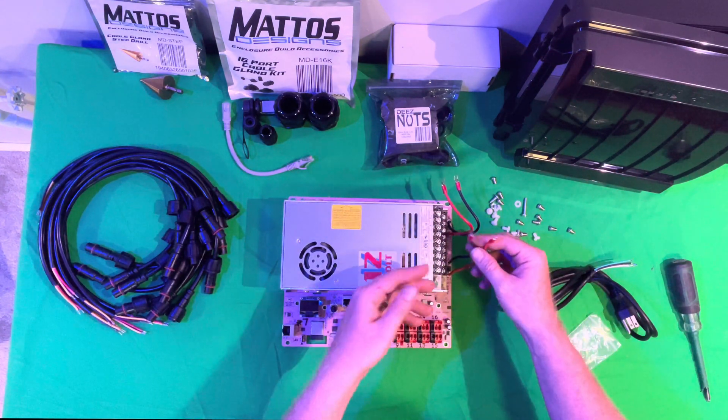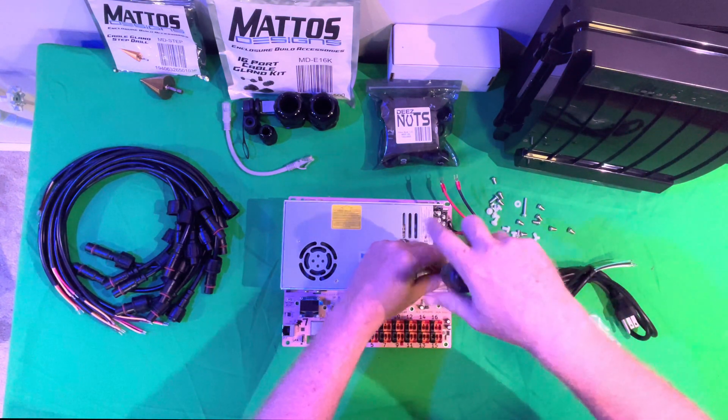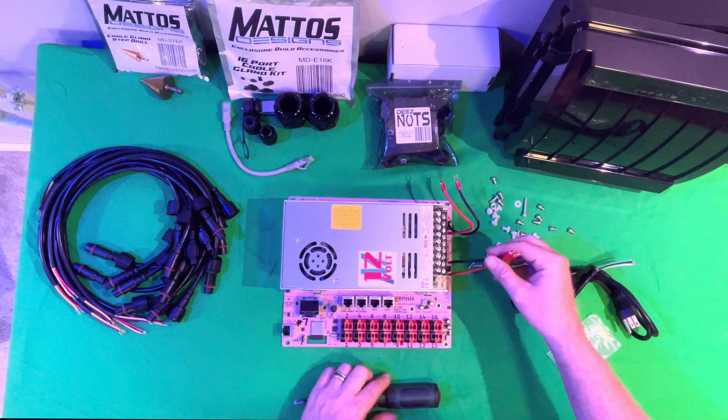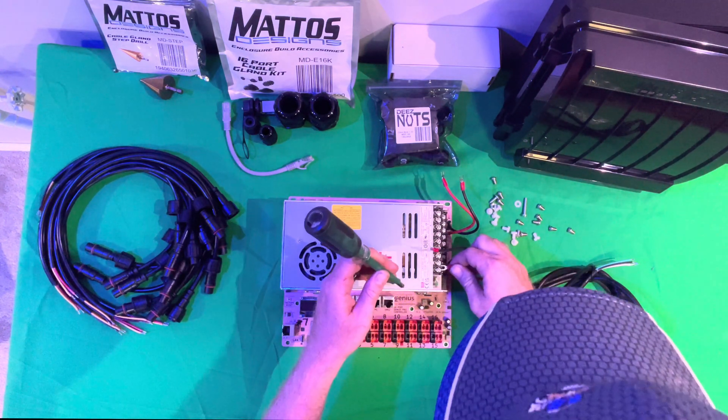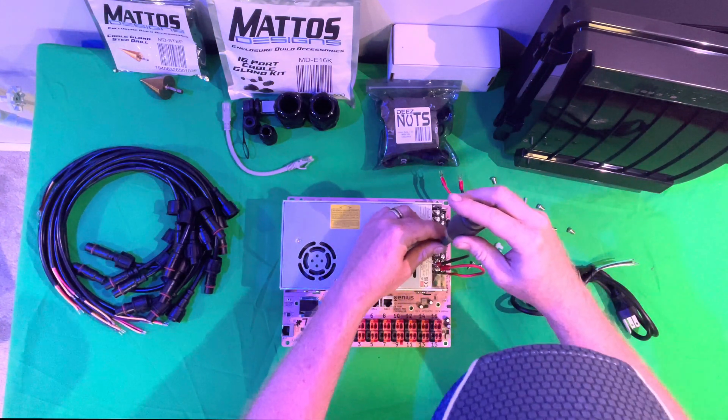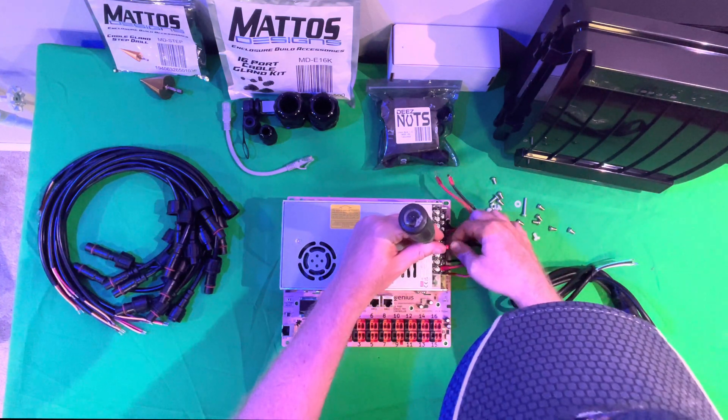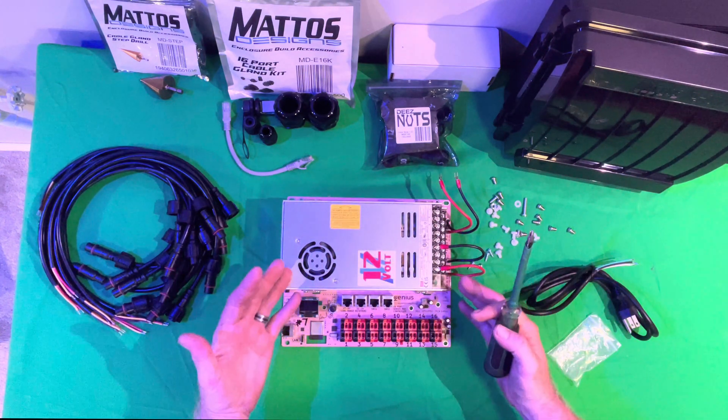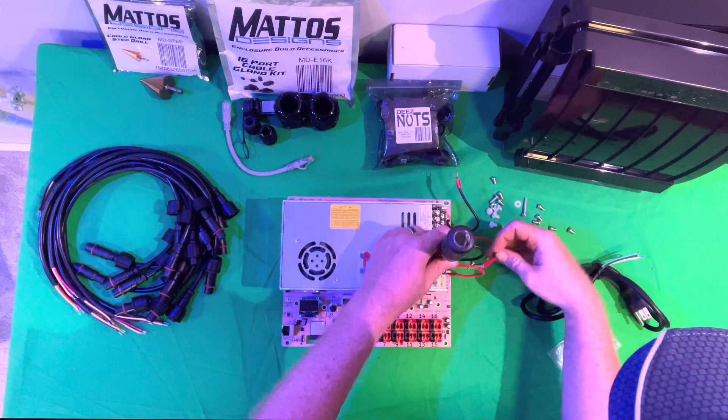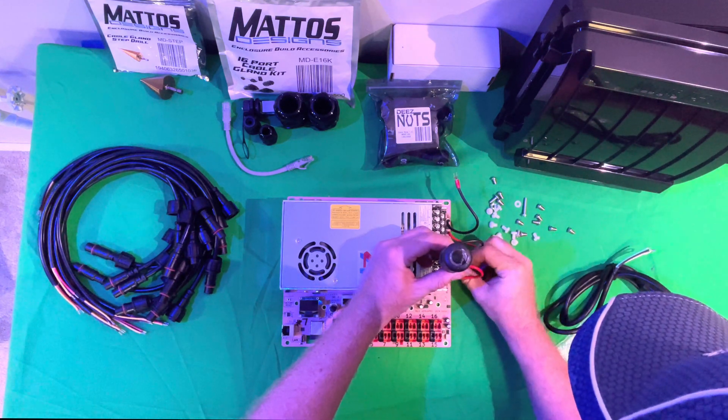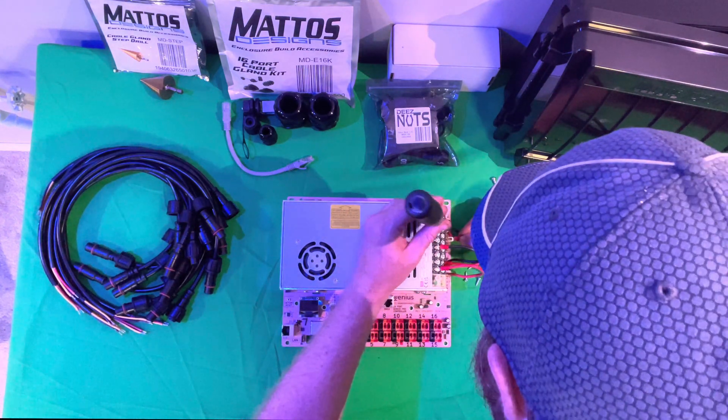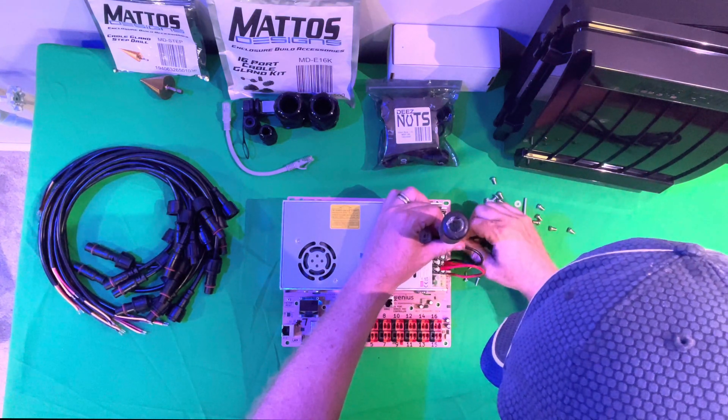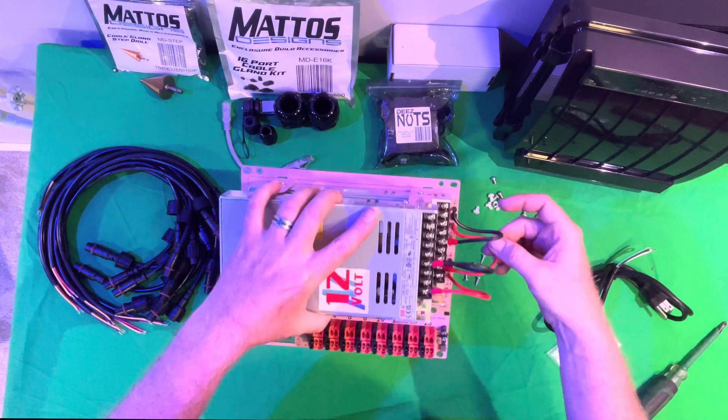Then we can take our first set of power cables and then connect them to our power supply. This set right here is for banks 9 through 16. This is banks 1 through 8. If you wanted to, you could connect this controller off one power supply, but you get a little bit more versatility if you have two power supplies. So, we'll do two for this build, and then we'll throw the other pigtail down here, and we'll connect that.